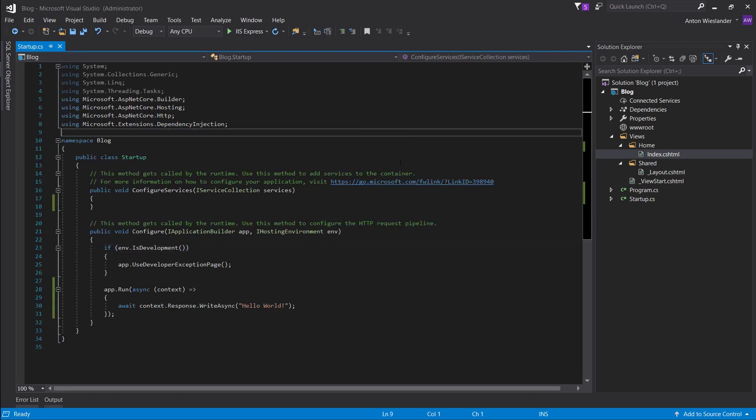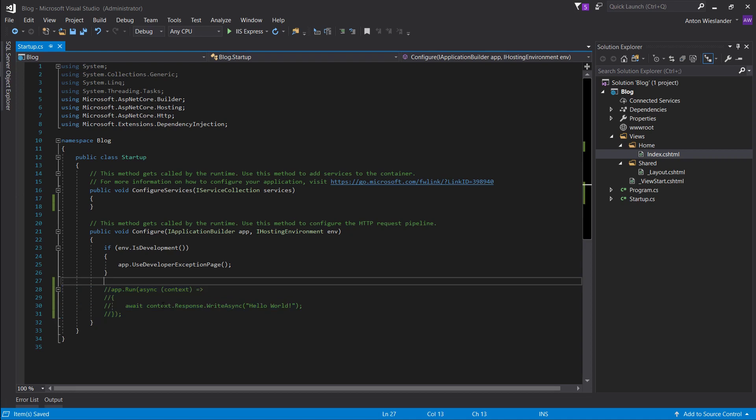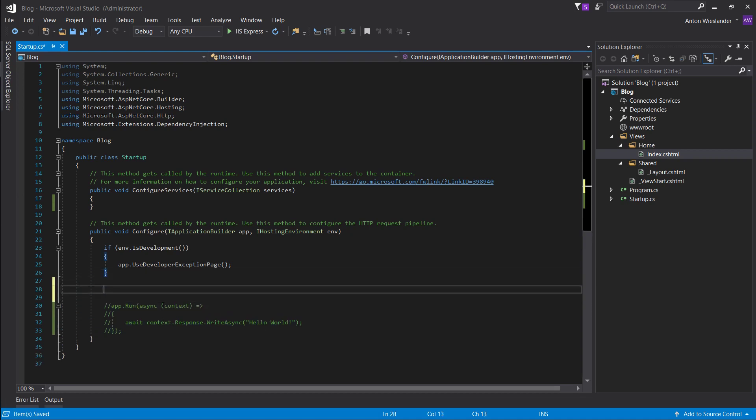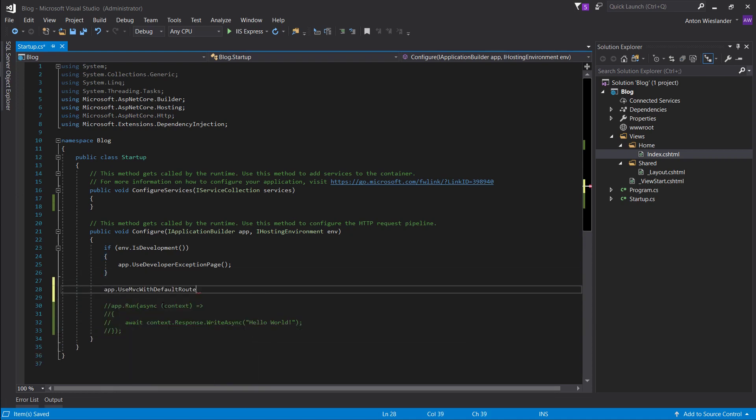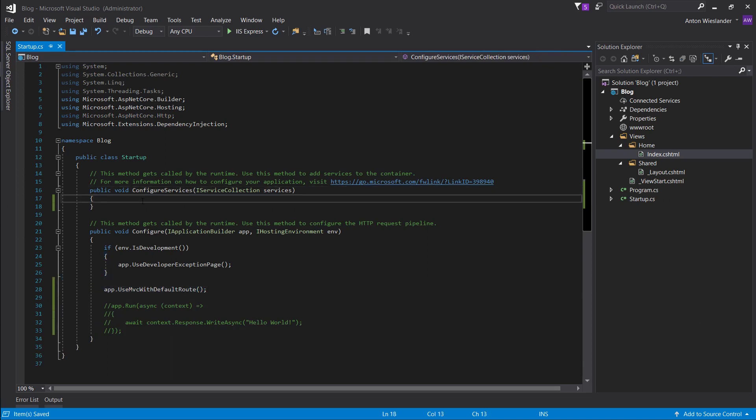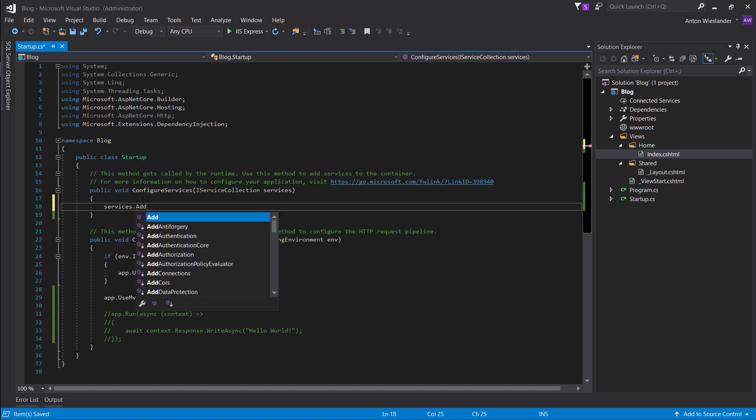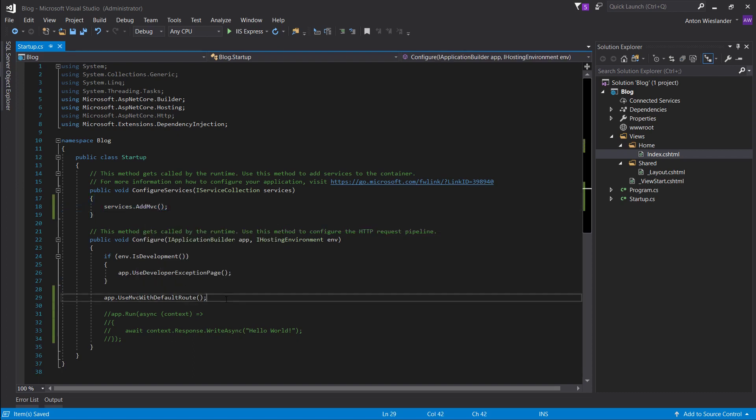So if we run this, we're still going to get hello world, since that's what our pipeline is configured to do. So let's comment this out for a second. App.useMVC with default route. And we want to add MVC in services as well. So this is basically going to tell our program we want to use an MVC convention. MVC stands for model view controller, and we're not going to have models yet, so we just have views. And now we're going to add controllers.